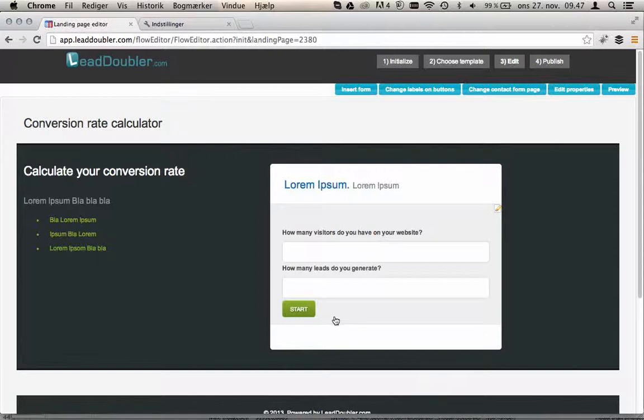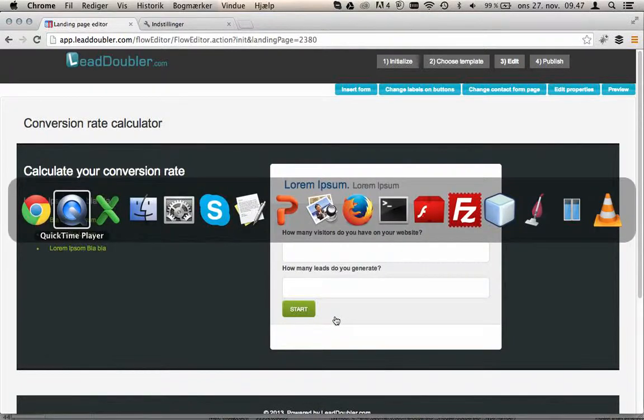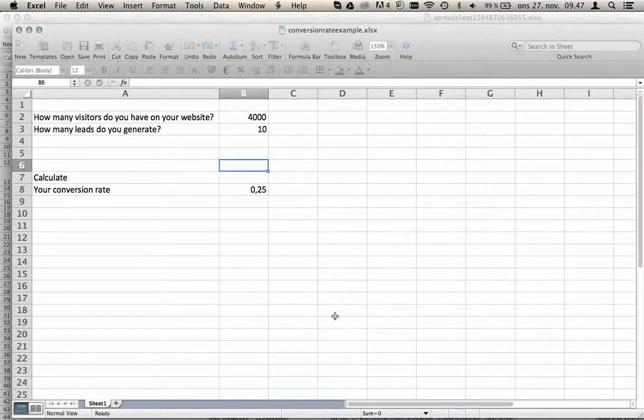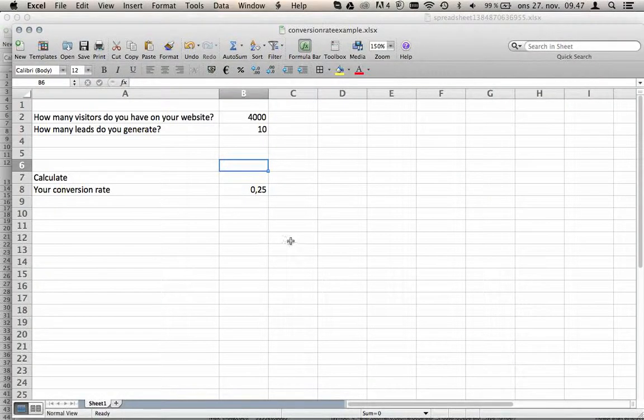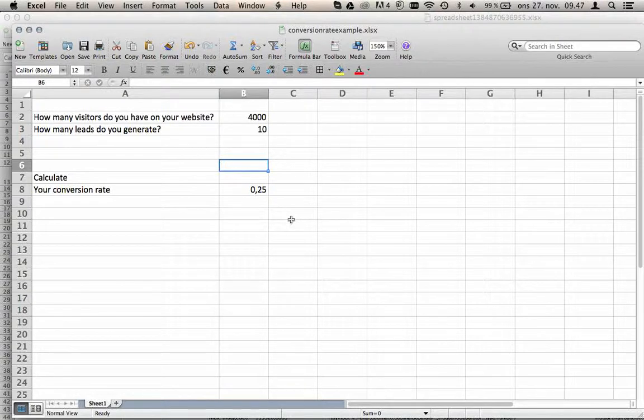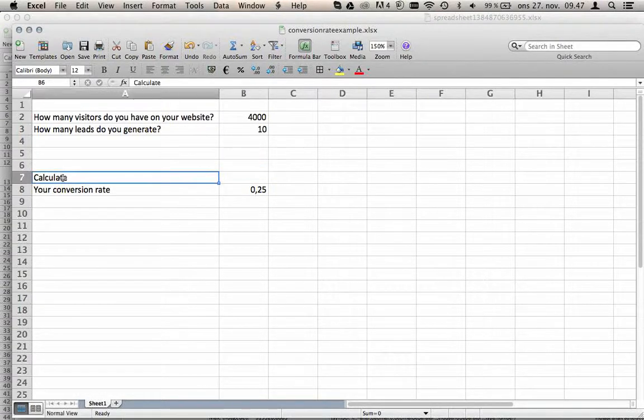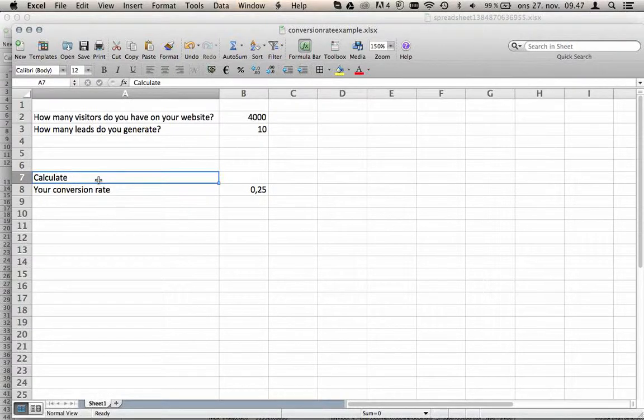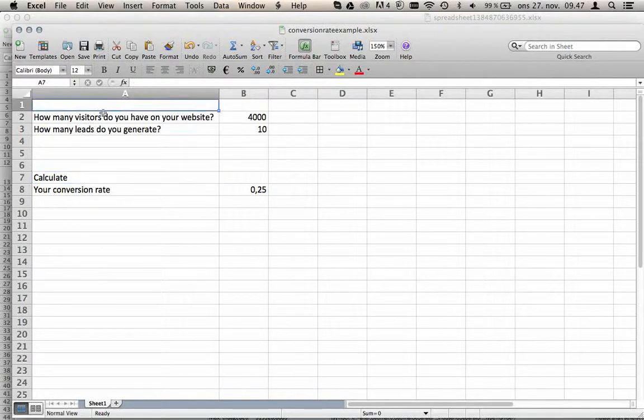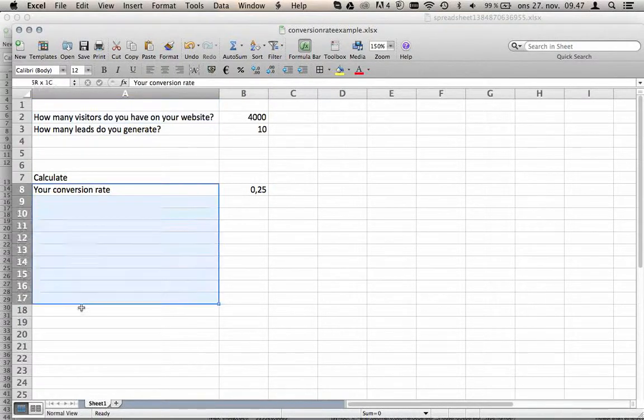Let's go and have a look at the spreadsheet that's behind all of this. Here's a spreadsheet, very simple one. We have one word, one field that defines, splits the inputs from the output.